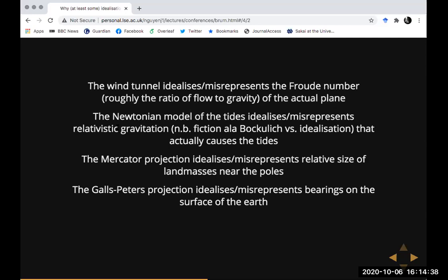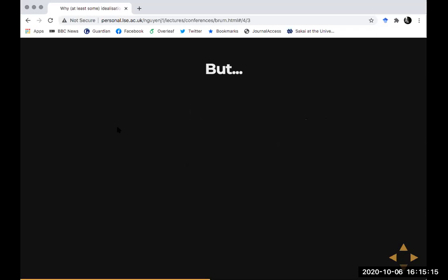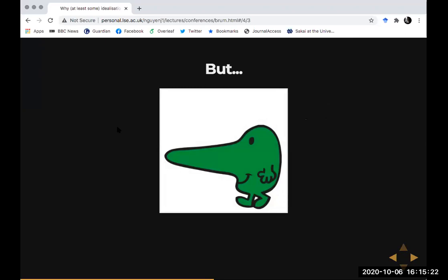Vice versa for the two map projections: the Mercator captures relative bearing but distorts relative land mass, so on the similarity view that distortion ends up being a misrepresentation. The crucial idea is that if you think about the model having an idealized feature, that feature is a distortion of the corresponding target feature, and similarity-based accounts of representation would therefore understand the idealization as a misrepresentation.